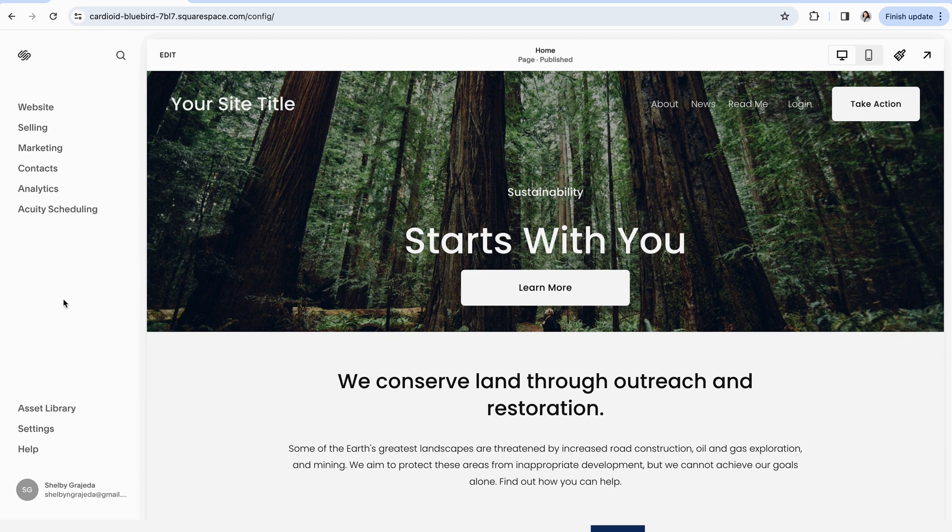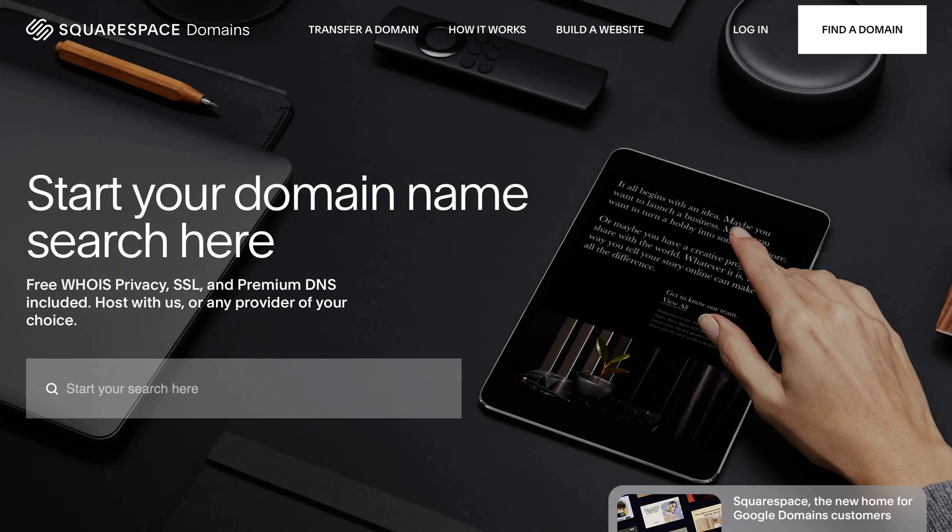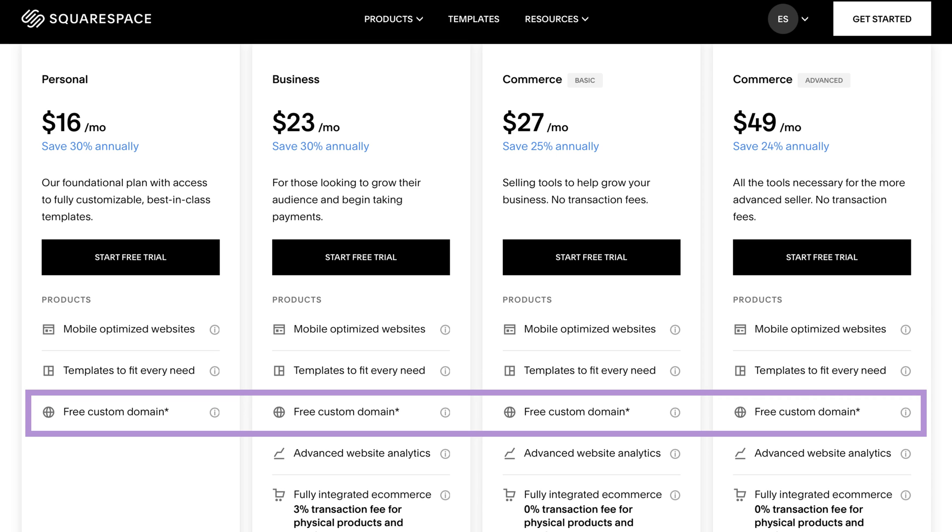The first and probably easiest option is to purchase your domain directly through Squarespace. All of Squarespace's subscriptions come with one free year of your custom domain if you purchase an annual plan, which is really nice.